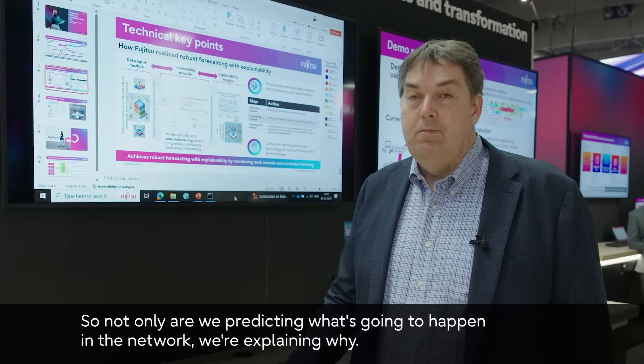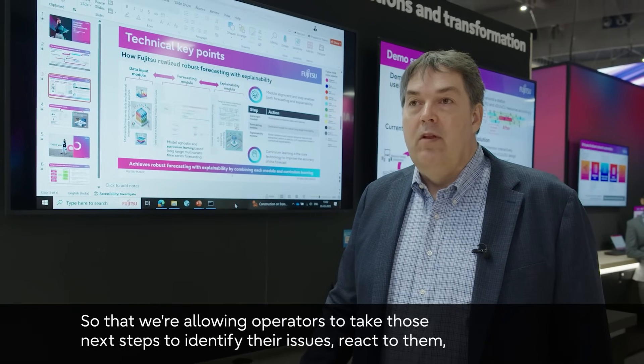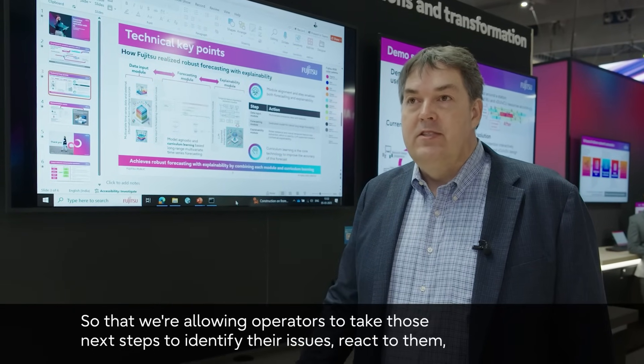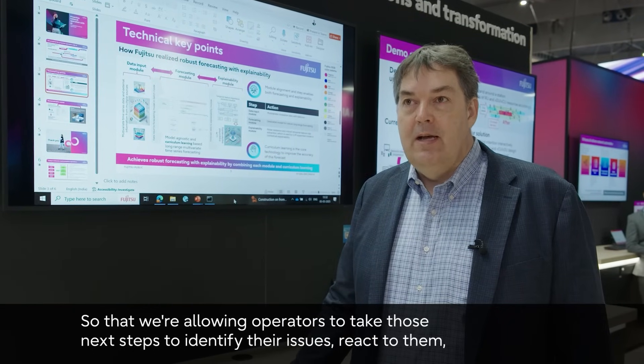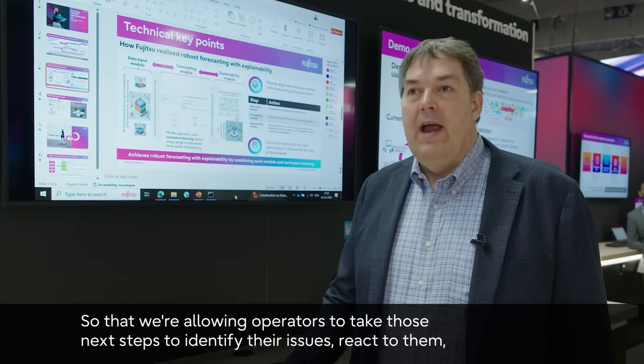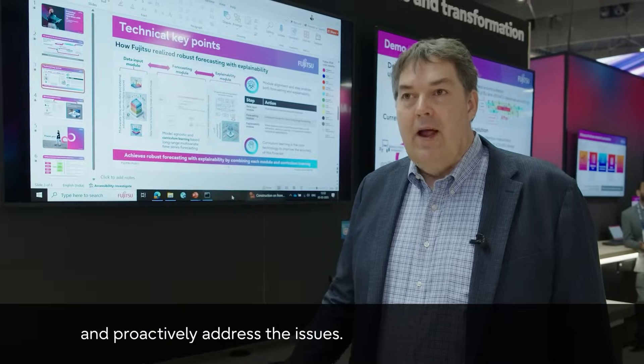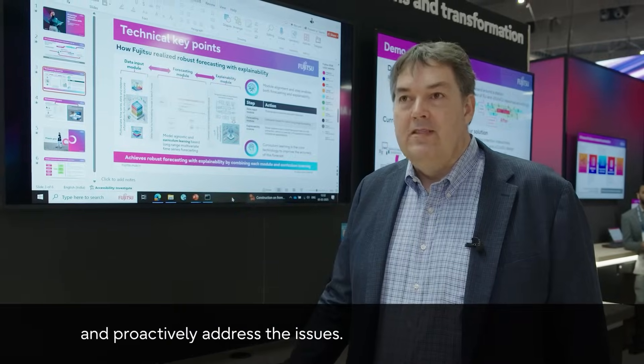we're explaining why, so that we're allowing operators to take those next steps to identify their issues, react to them, and proactively address the issues.